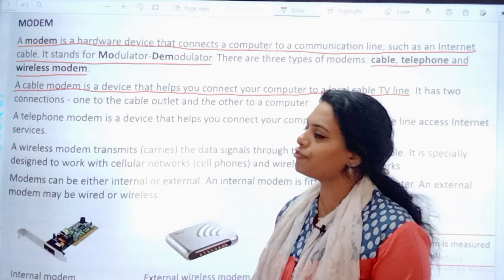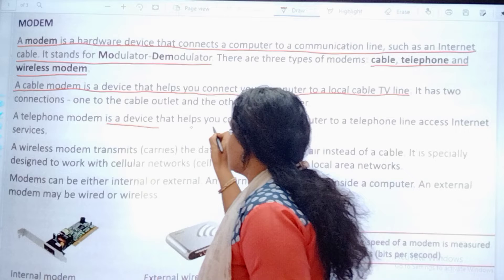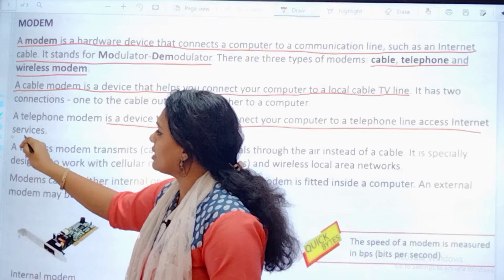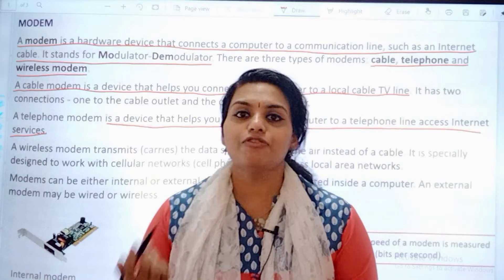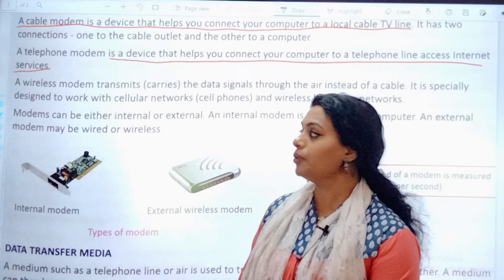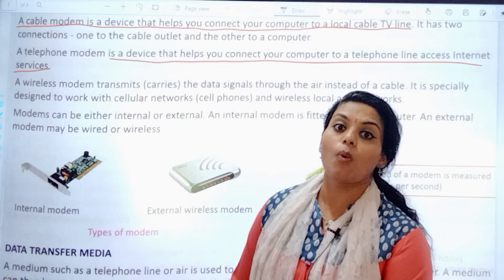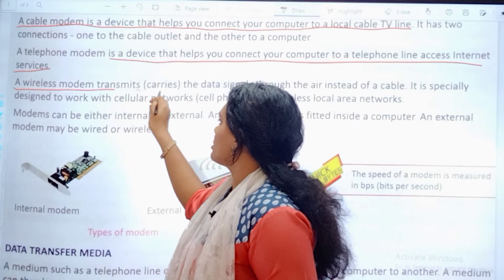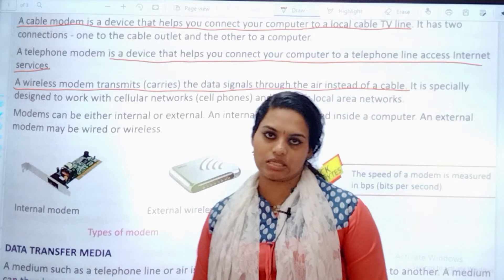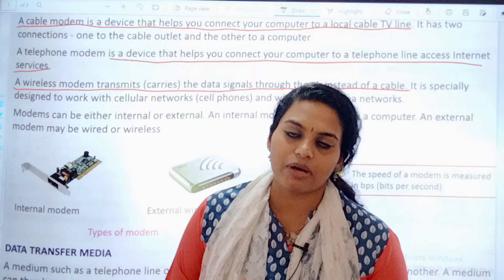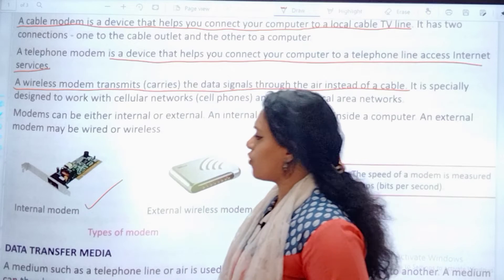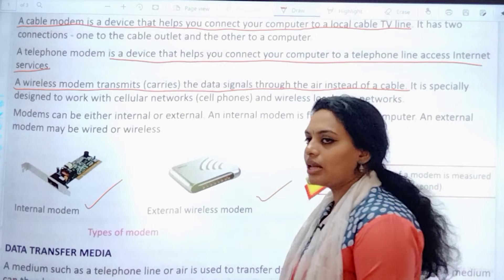Telephone modem: this is a device that connects your computer to a telephone line to access internet services. We have the telephone modem, that is, a dial-up modem — that is called connecting with a telephone. The third one is the wireless modem — underline that. It transmits data signals through the air instead of cable. It is wireless — we only have antennas at the end but no wire. We have images for internal and external wireless modem.